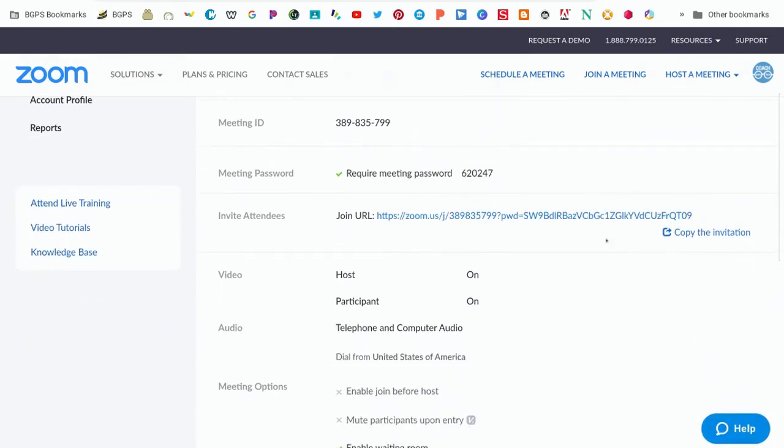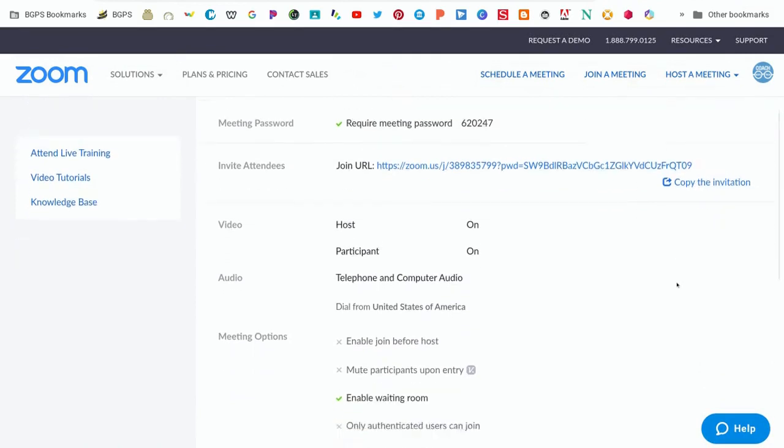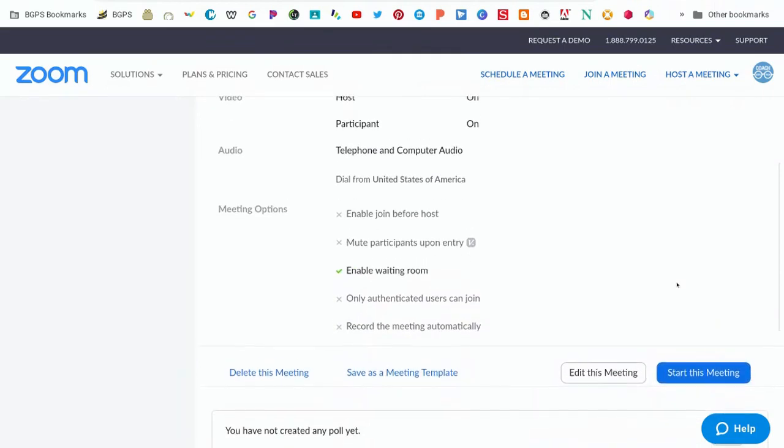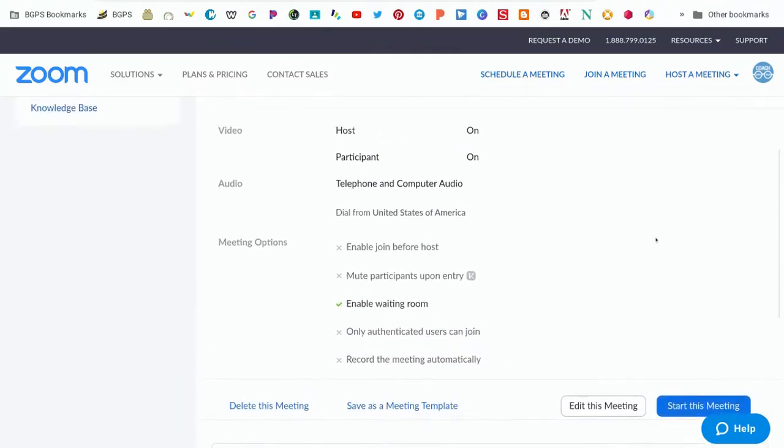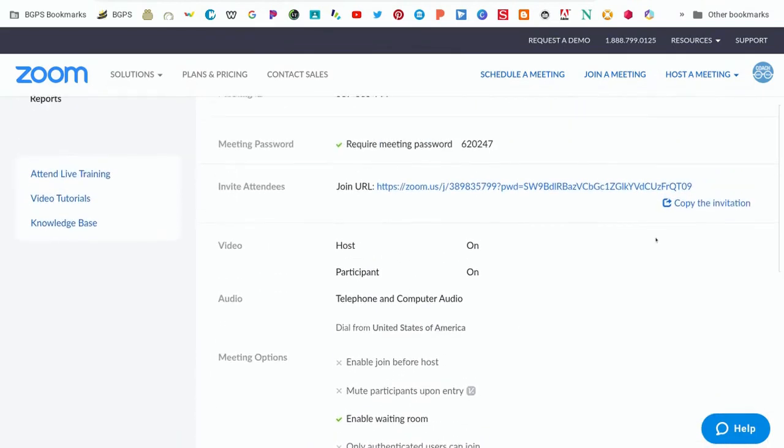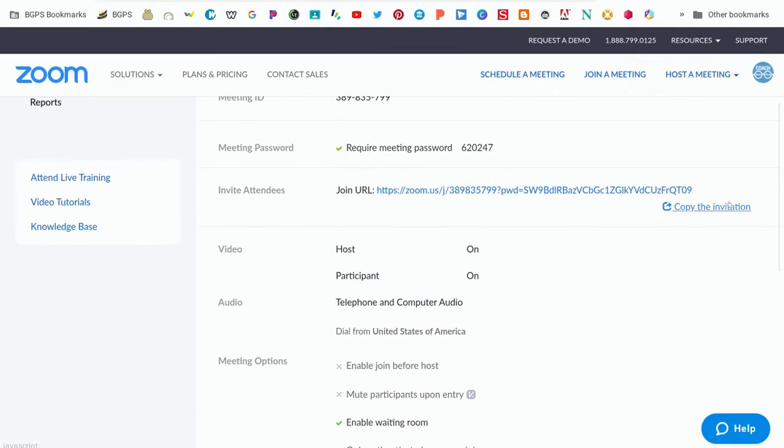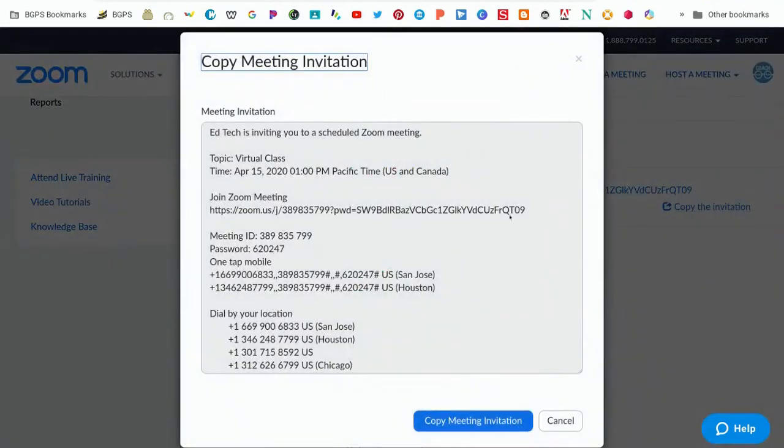Once you've clicked save, this is your meeting information, and on the right side is the copy invitation. You'll see that the enable waiting room really is the only one that needs to be checked.